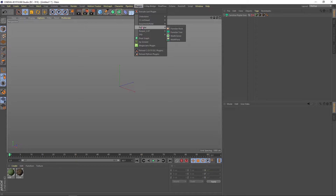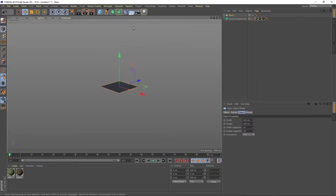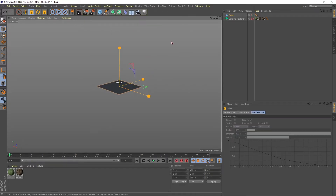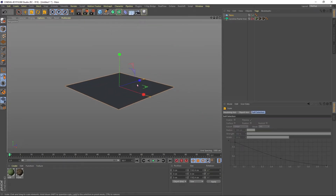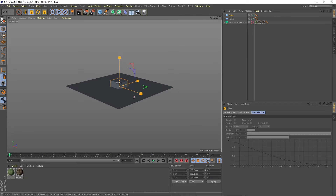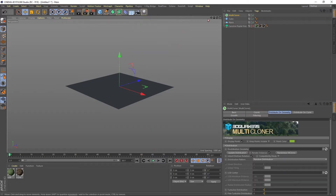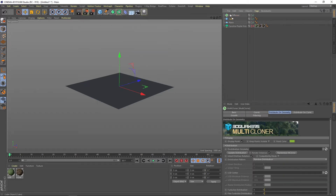To understand how to distribute the elements on that surface, we will add a plane which will serve as a surface for the composition, and then a cube that will simulate cloning the element. We add the Forester Multi-cloner option to start making the changes.